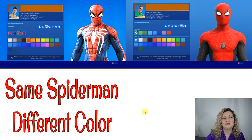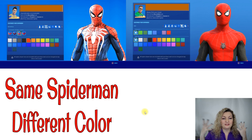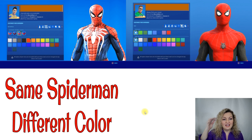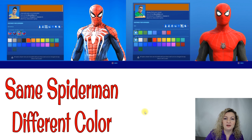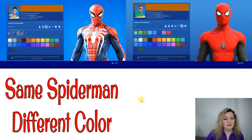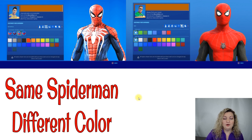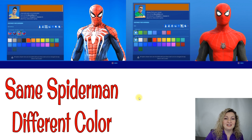In Fortnite, you get to choose your skin, in other words the outfit that you're wearing — you can pick different colors and customize it. We're going to be talking about Spider-Man for our Fortnite character. As you see, we have two different Spider-Mans on the screen. They're still just Spider-Man, but we went ahead and customized the skin on each one. Isotopes are the same way.